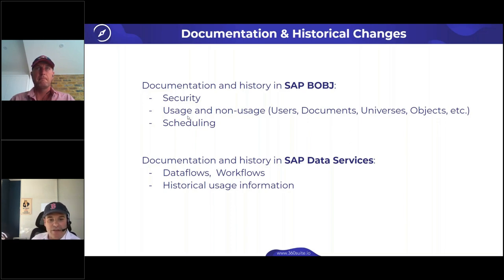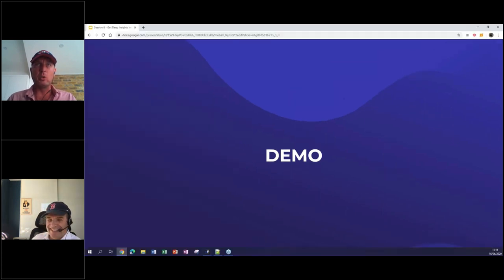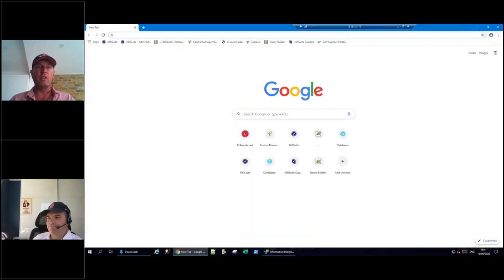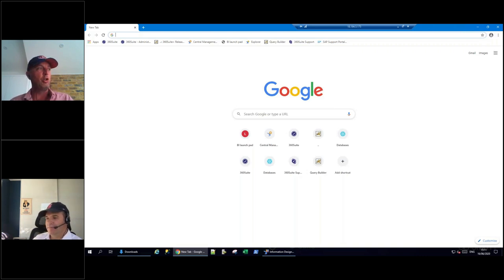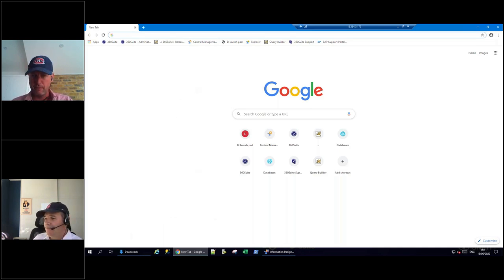Let's do the demo. Regarding historical comparison, it's about comparing the evolution of your metadata over time - your users, your security model. If you task developers to update a universe, you can see which objects have been updated inside that universe. It's extremely powerful.